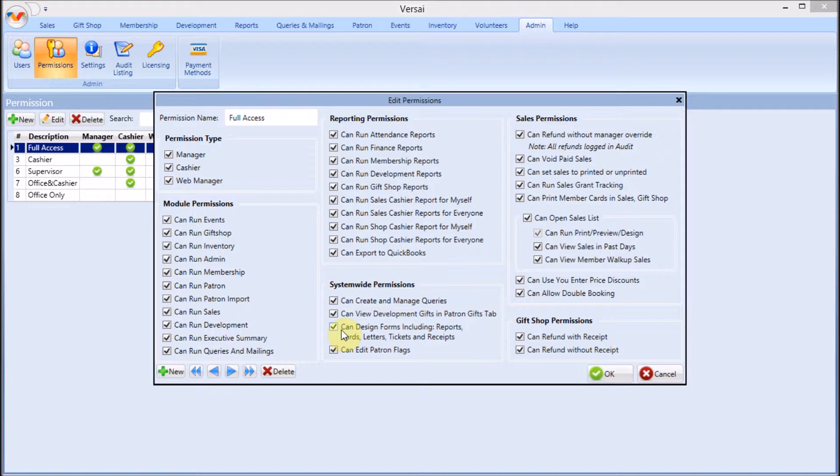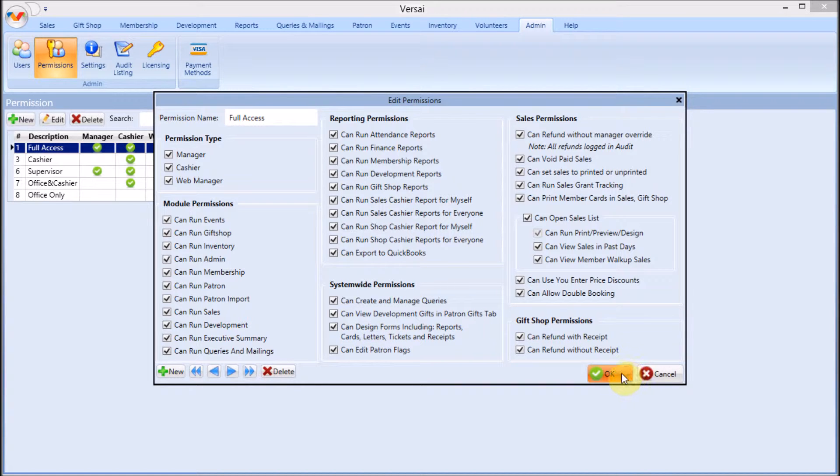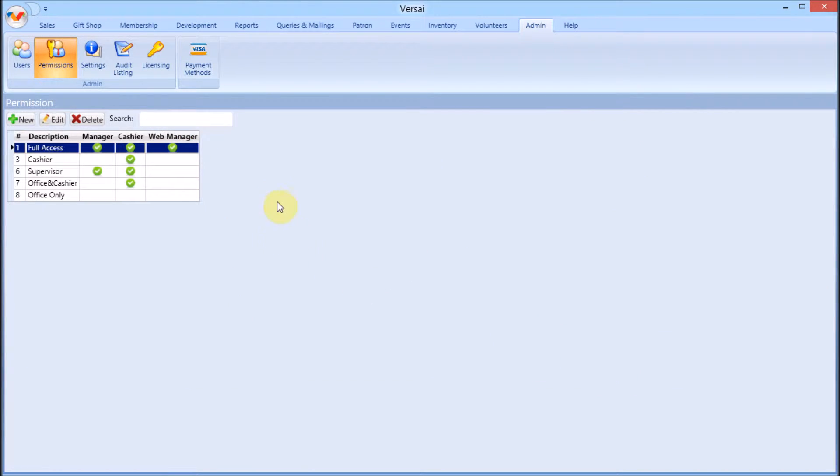First, your Versailles user role must be allowed to design. That's this checkbox right here. Second, your Windows user role must be allowed to access and change files in the specified share folder on your file server where your Versailles merge templates live.